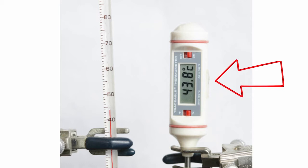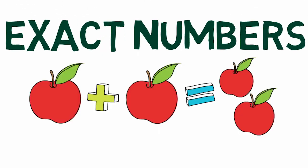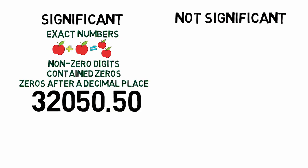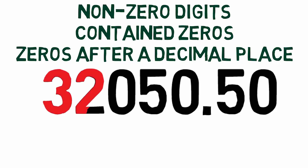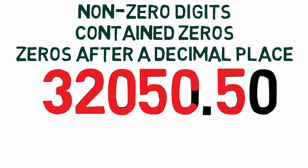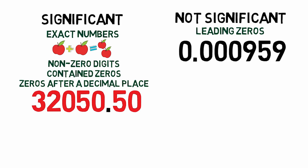There are guidelines for determining the significant figures of a number. Exact numbers have no uncertainty and an unlimited number of significant figures. Non-zero digits, contained zeros, and zeros after a decimal point are significant. Leading zeros are not significant.